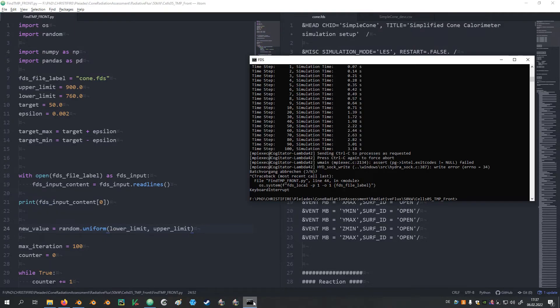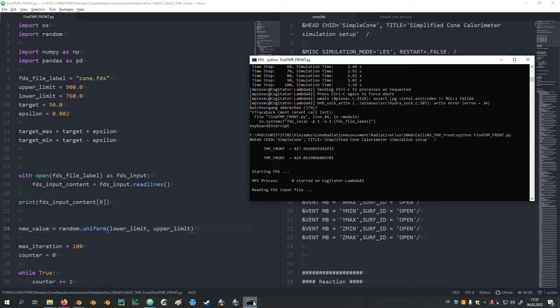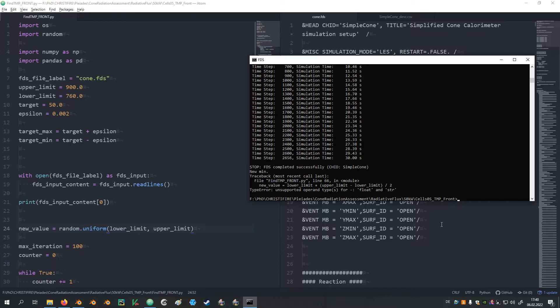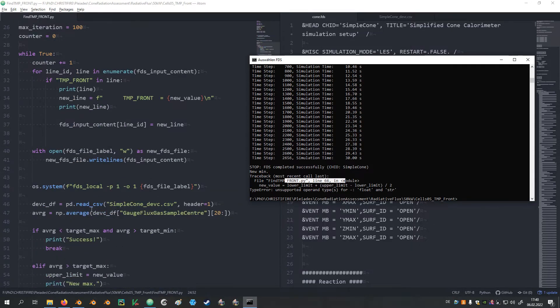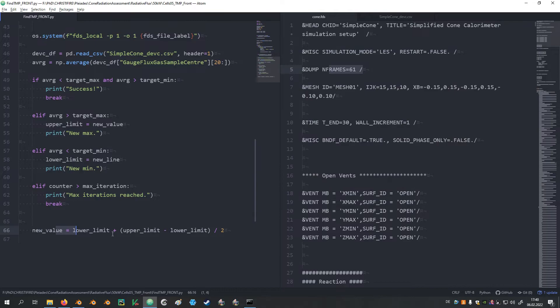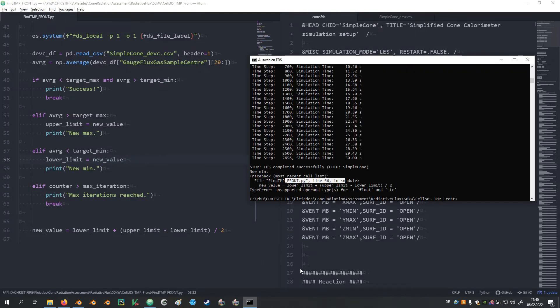Now let's try it out. It appears something went wrong here in line 66. Let's check it out. This is where we calculate our new value. We want to have the upper limit, the lower limit. That should be the new value, not the new line. Okay, that makes sense. Let's correct that and try it again. Oh nice, it seems to work now.